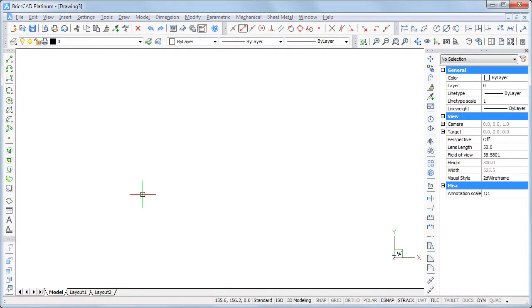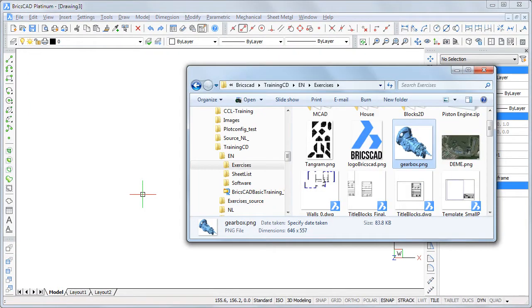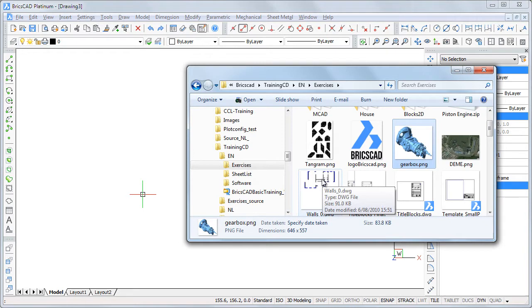Other options in the context menu are to open a drawing or to insert a drawing as a block.